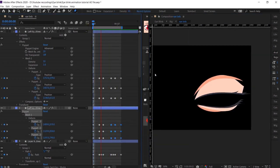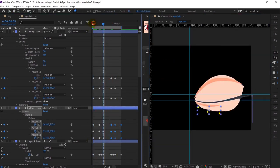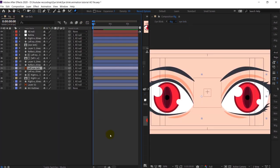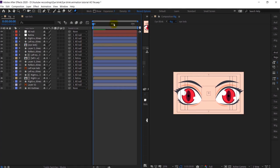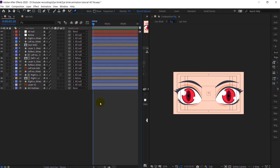Now let's preview it — yeah, everything is fine now. So I will jump into the main composition and check how it's looking. Yeah.